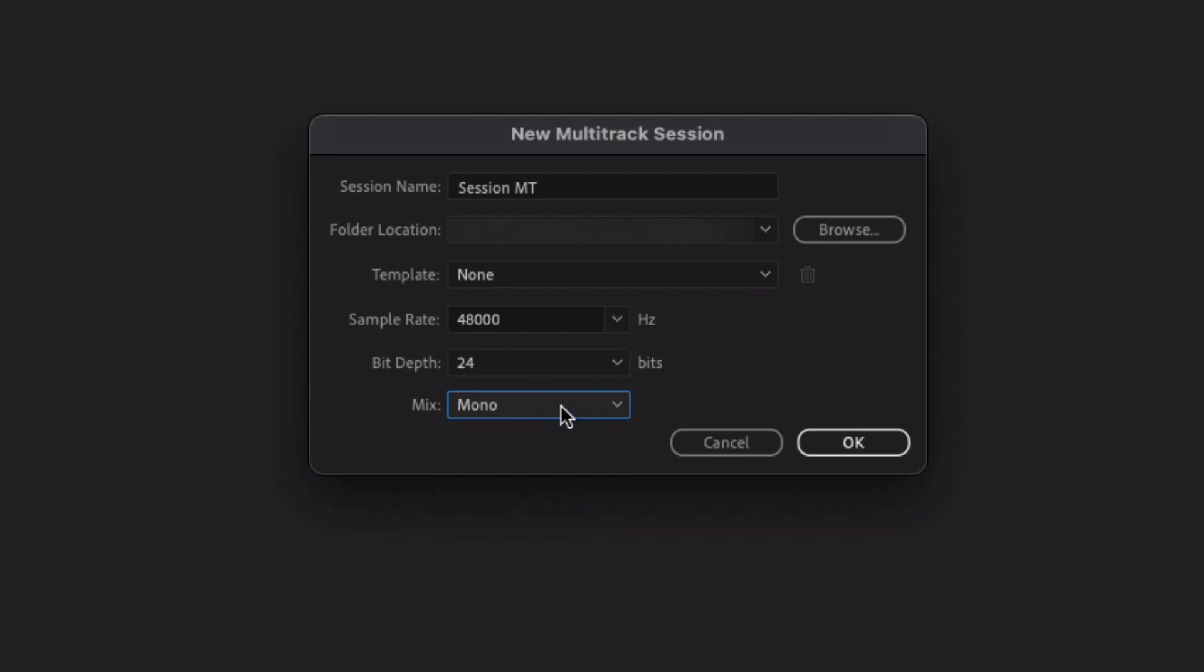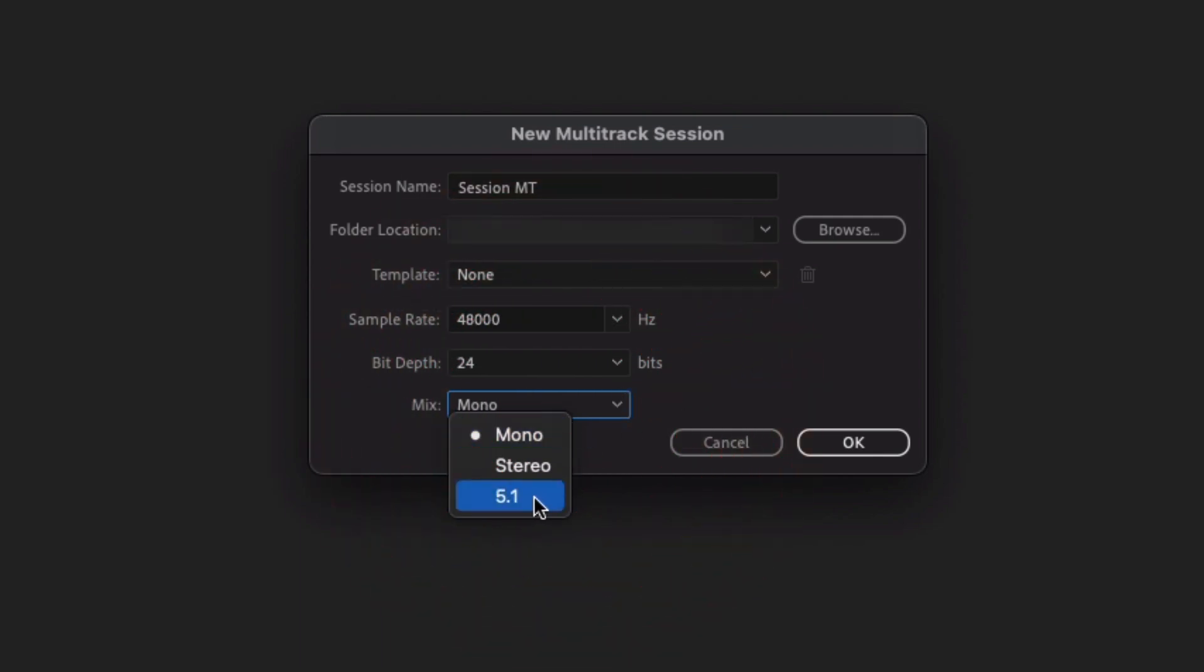So it's not too big a deal if you change this, a bit harder if you want to go to 5.1 though. Okay, so once you're happy with your save settings, go ahead and click OK.